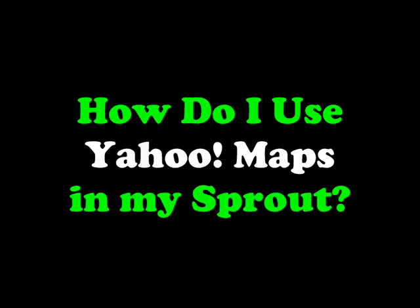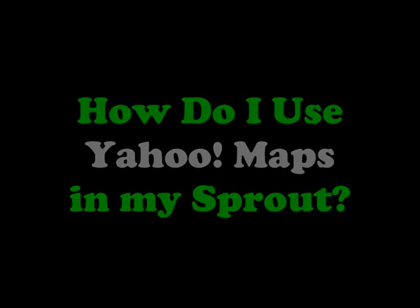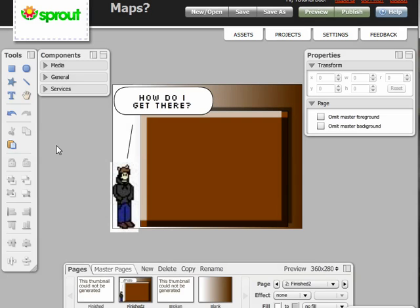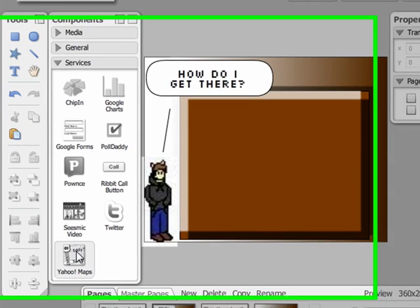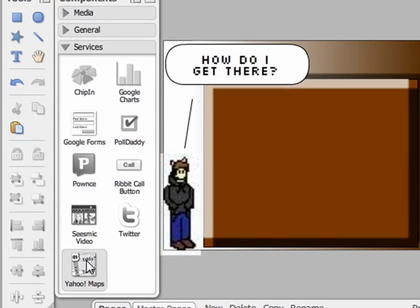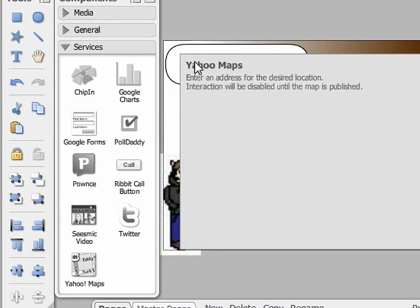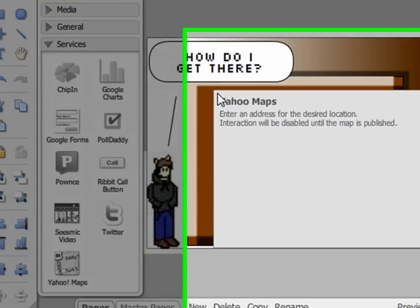In this video, we'll answer the question: how do you use Yahoo Maps in your Sprout? Under Services, we find the Yahoo Maps. You can either click on it or drag it into your stage.